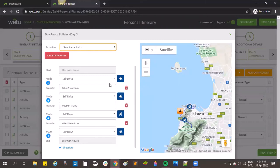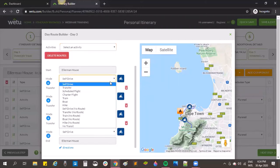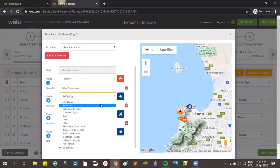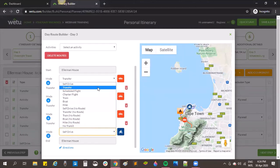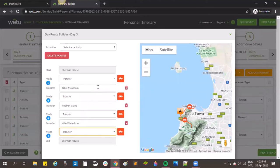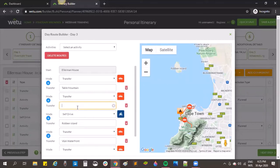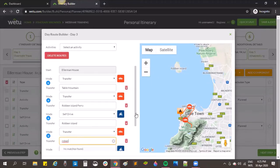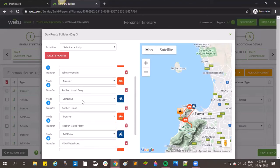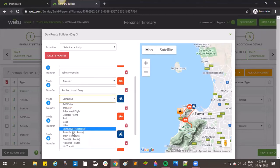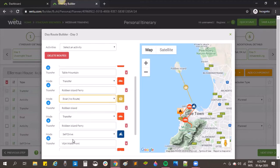The route defaults to self-drive but since clients are being transferred in Cape Town, I'll choose transfers. We also have Robben Island — we can't drive there, so we need to add a leg. Using the same method as in the route builder, I click to add a leg, say 'Robben Island Ferry', and add another section. From the ferry to the island they'll take a boat. I can choose 'boat' or 'boat no route', which puts a straight line between the points — useful when we don't know the exact route.